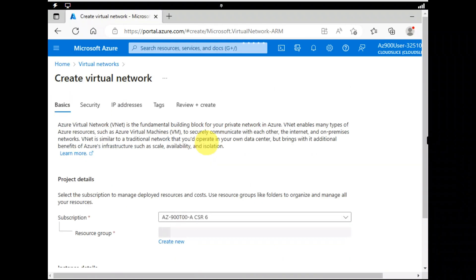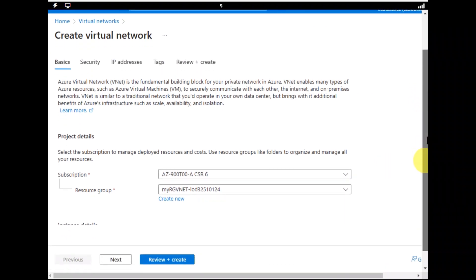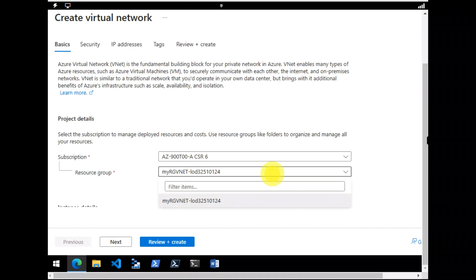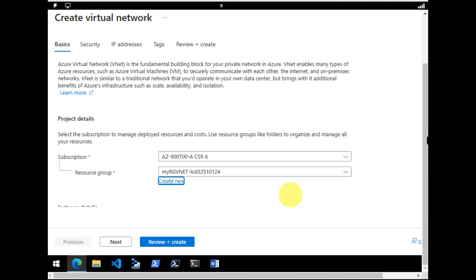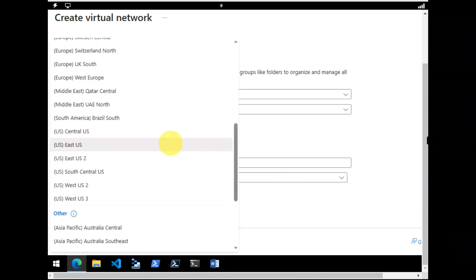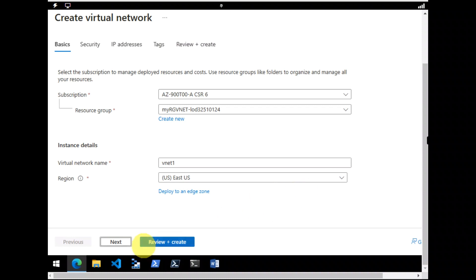Next, let's create it. I would keep subscription as default. Resource group would also be the default. However, you can change as per your requirements. And name would be vNet1. Region is perfectly all right.